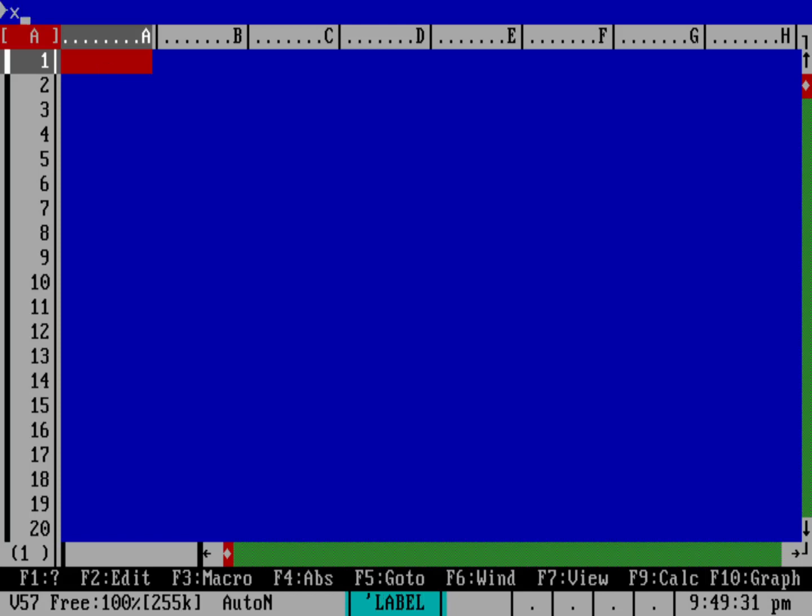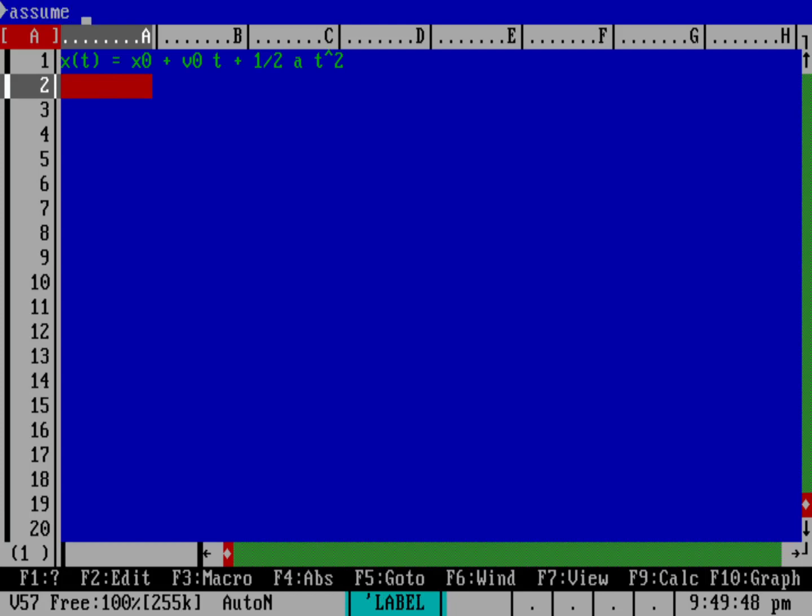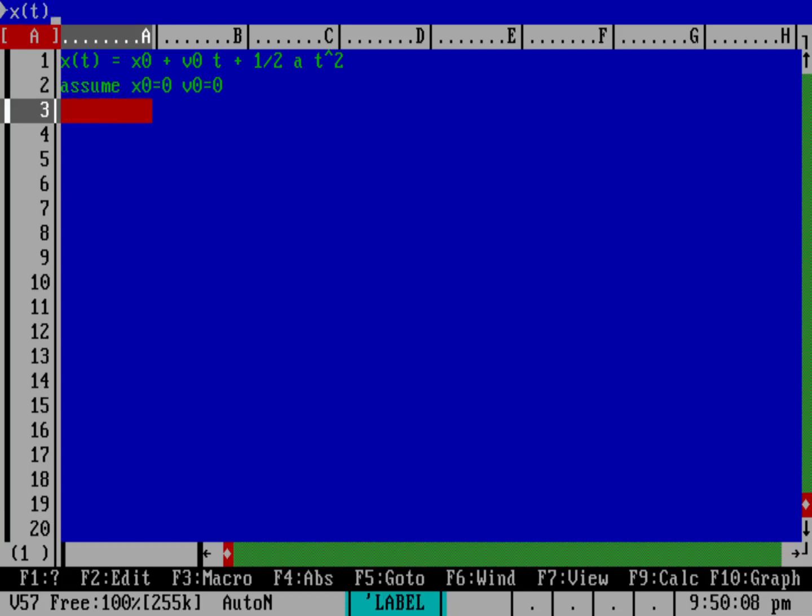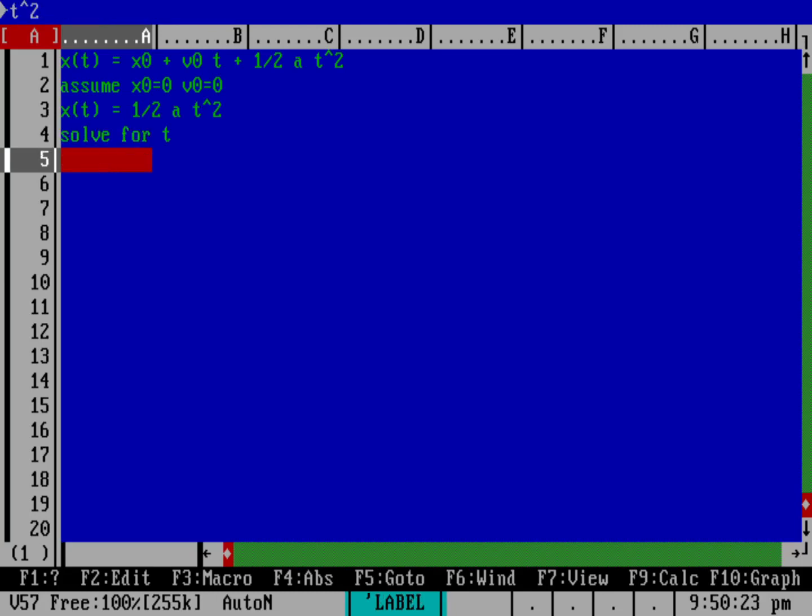A common first-year lab is dropping an object and timing how long it takes to drop from different heights. The equation of motion is x(t) = x0 + v0*t + 1/2*a*t^2. If you assume that the initial position x0 is 0, so you're measuring the distance that it's fallen, and you assume that v0 is 0, you're dropping it from a dead stop, then the equation becomes x(t) = 1/2*a*t^2, where a is the acceleration due to gravity. If you solve for t, then you get t^2 = 2x/a, or t = sqrt(2x/a).